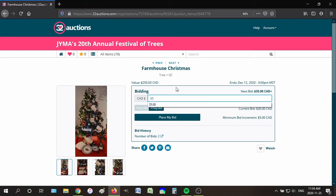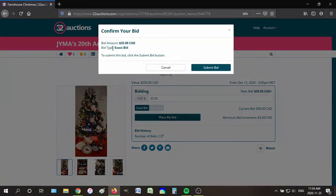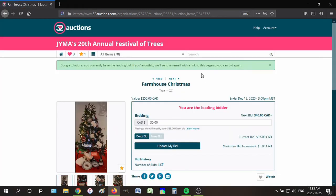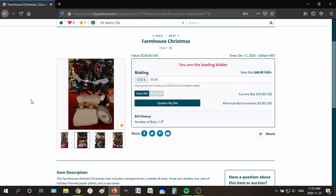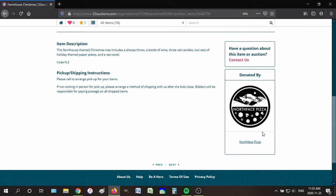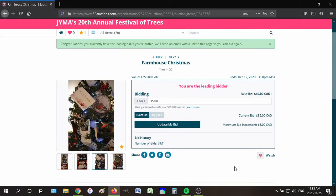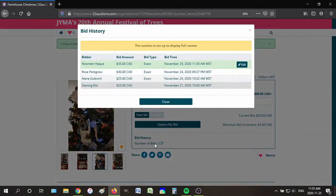So I'm just going to put $35 and place my bid as an exact bid because I don't want a proxy bid right now. Then you click submit. You can't accidentally bid on something — they make you confirm so that you don't accidentally bid. And then it says congratulations, you currently have the leading bid. If you're outbid, they'll send an email with a link to this page so you can bid again. I'm the leading bidder! You can see the item description, who it was donated by, and everything. That's basically how you use it. And if I want to watch the item, I just click the heart. You can also see who else has bid on it.